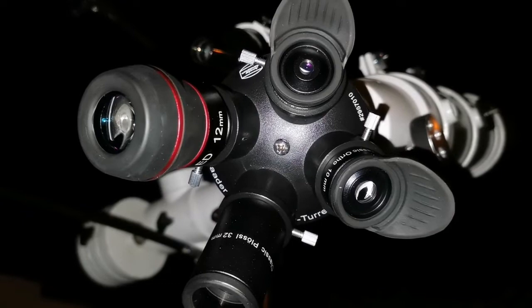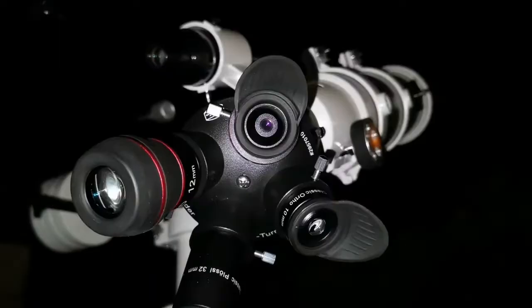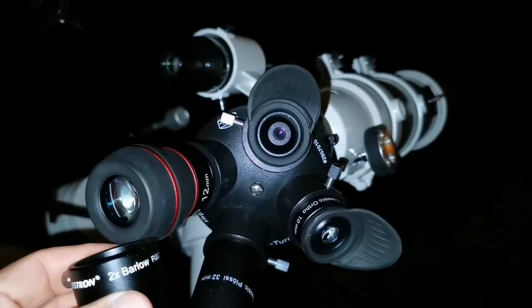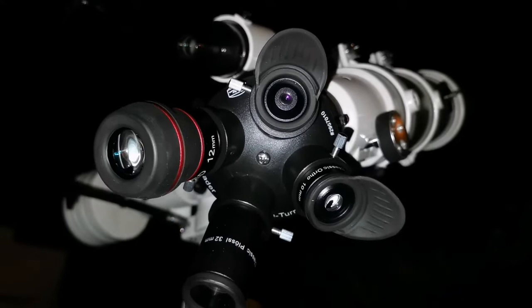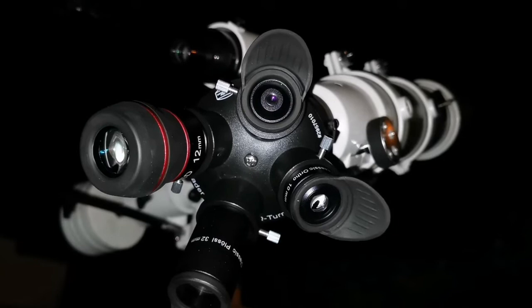I used the nose head of this Celestron 2x Barlow, which practically means 12mm becomes 6mm, and the image is sharp. Image is sharp with the Barlow, that's equal to 6mm now.